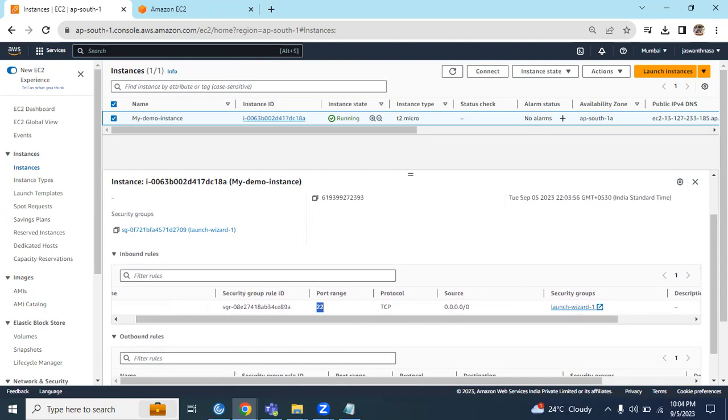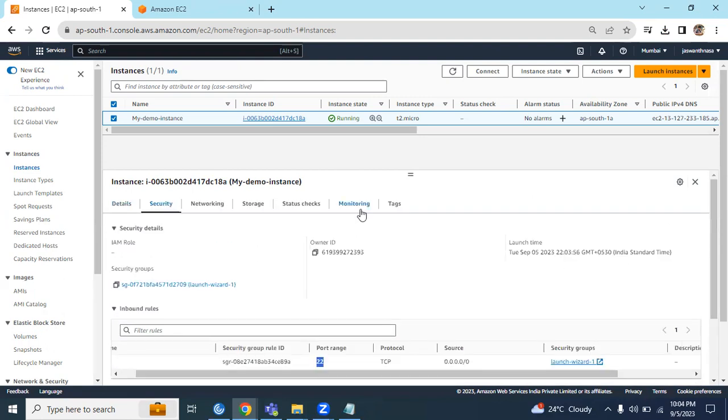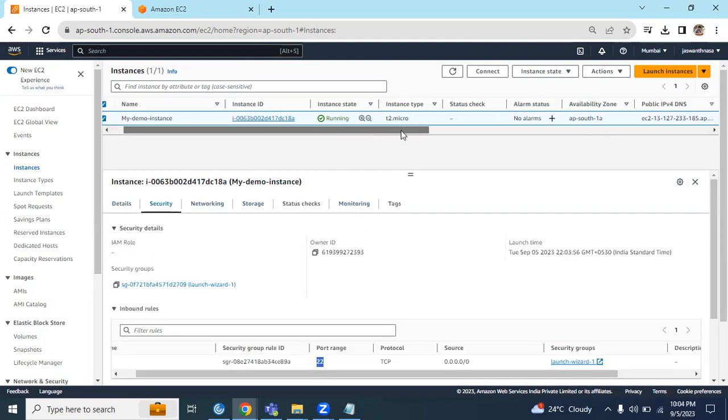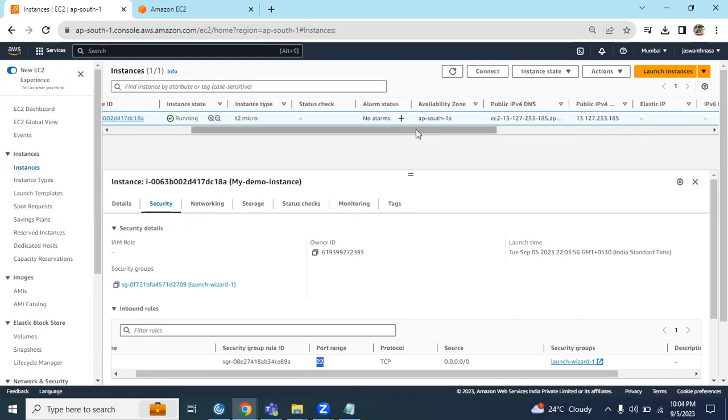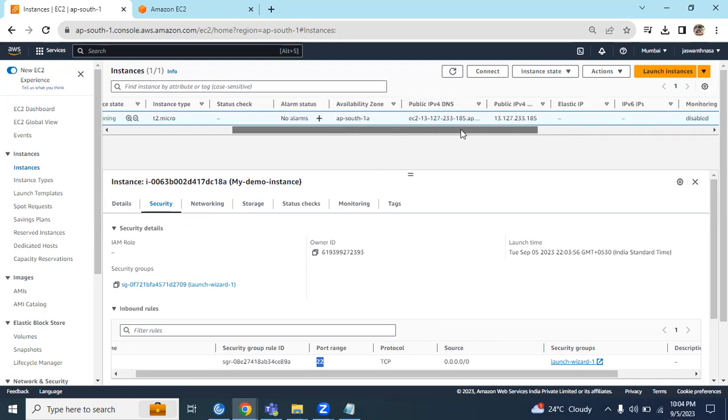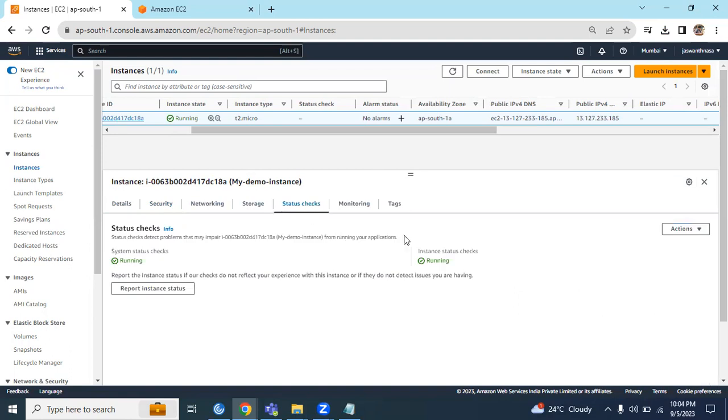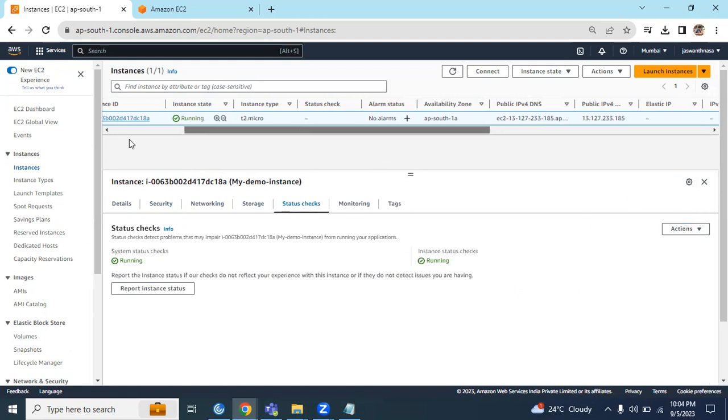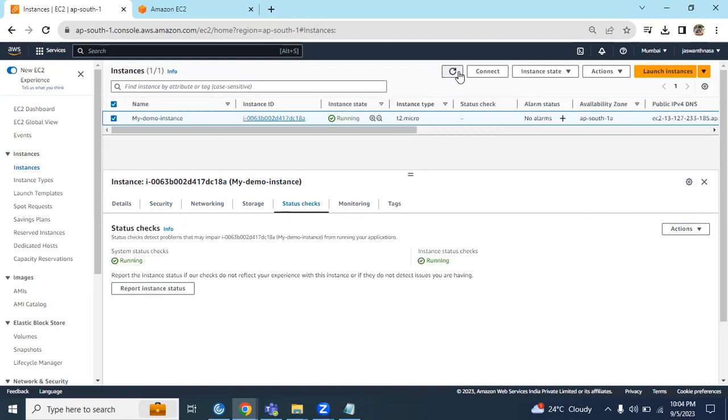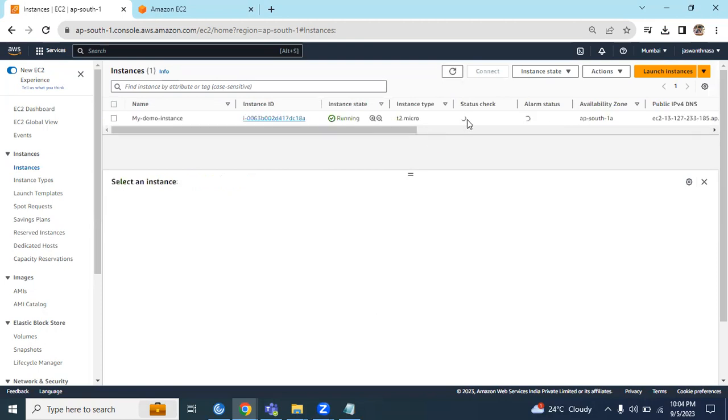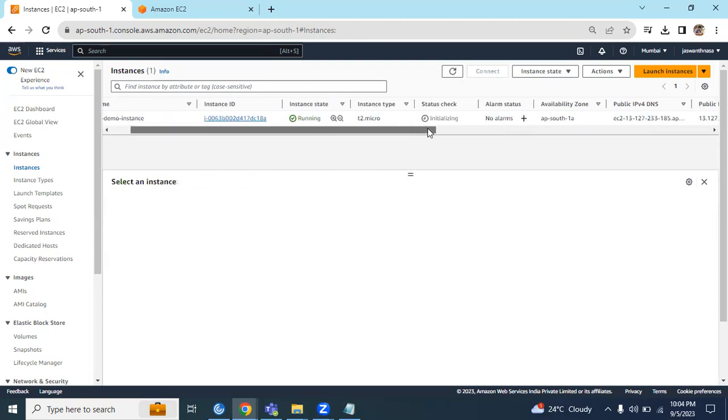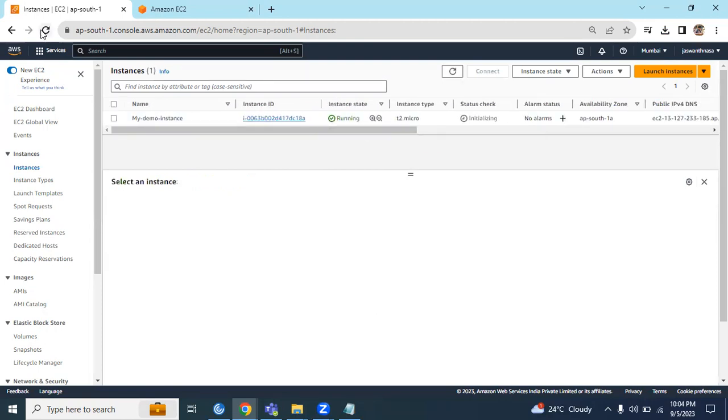It's attached to the security group. In the security group we allowed port 22 to access, without which we can't access the particular EC2 instance. Once it's running, the status should be 2 by 2 enabled. This status is fine now. Let's quickly refresh this one. The status is still initializing. Let me refresh my whole browser page.